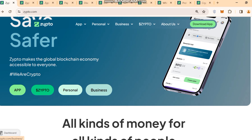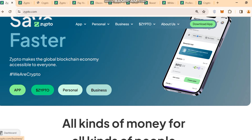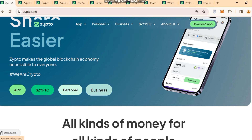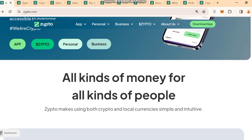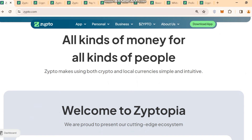They have both personal and business options working here. All kinds of money for all kinds of people — you can use it for crypto and also for your local currency. Zipto makes using both crypto and local currency simple and intuitive, so everyone can use it.